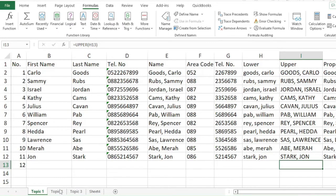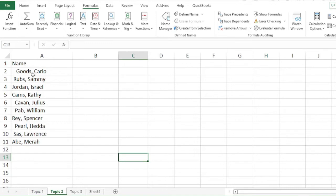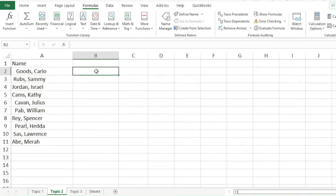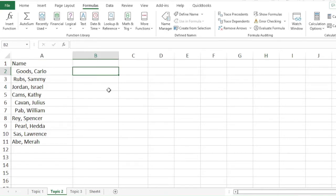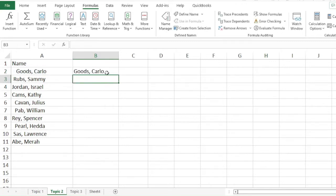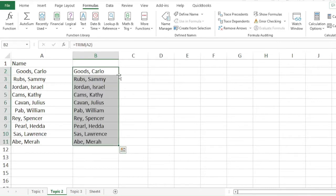Next is the use of TRIM. Go to Topic 2. TRIM is used to remove the spaces before and after a name, word, or phrase. For example, this one has a space before the name. To remove it, we can use the TRIM function. Equal TRIM, then the text, then enter. As you can see, there is no more space before the name.